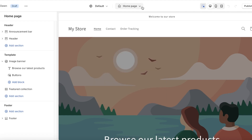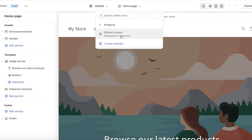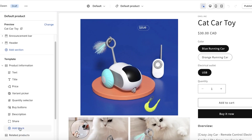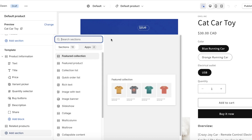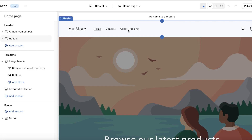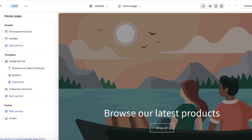One thing to note is that if you edit anything in a page template — for example, if you go to a product page and add a text section — it will be displayed across all product pages. So whenever you're making changes to product or page templates, make sure those changes are applicable throughout all your page sections, or build a new template for an individual page.